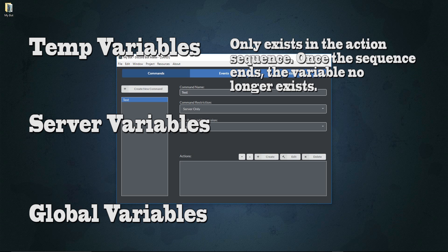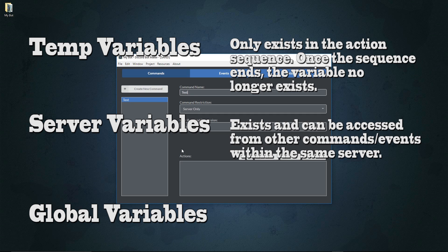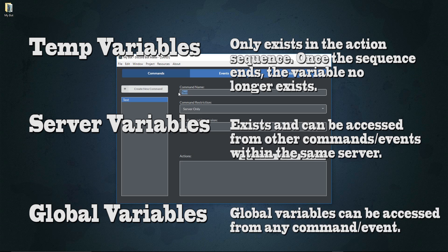Temp variables only exist in the context of the command. So if I create a variable in a test command, once that command is over, that variable no longer exists. Server variables are accessible throughout all commands on the server. Global variables are accessible throughout any means as long as the bot is active. Importantly, variables are not saved — if you turn off your bot and turn it back on, you won't have access to any previous variables, as they are meant for data transfer or referencing during the bot's runtime.